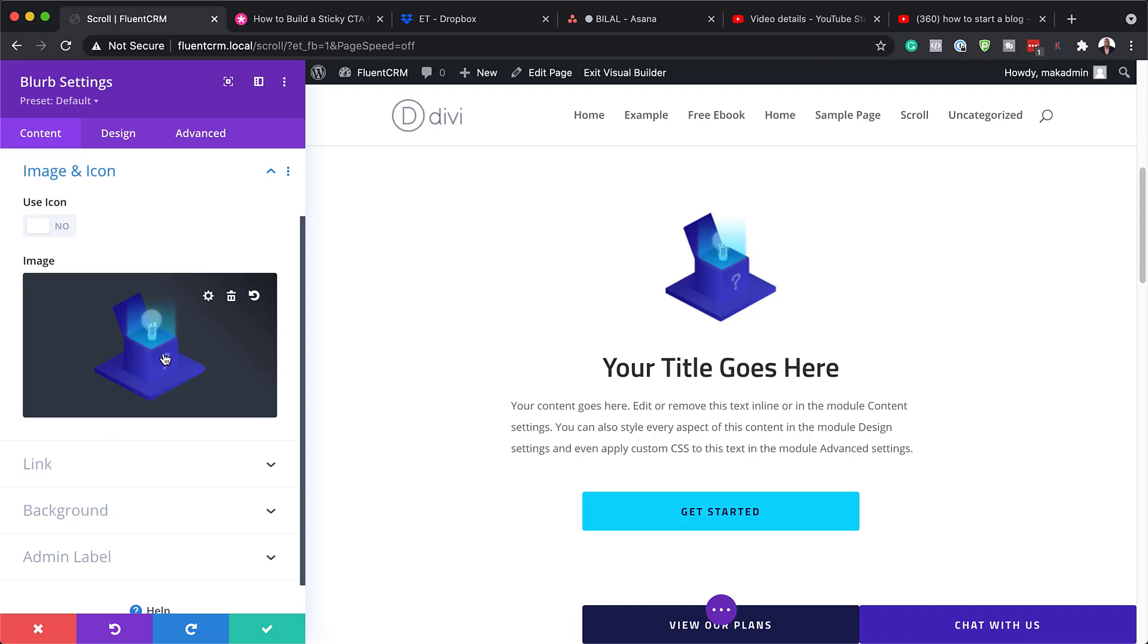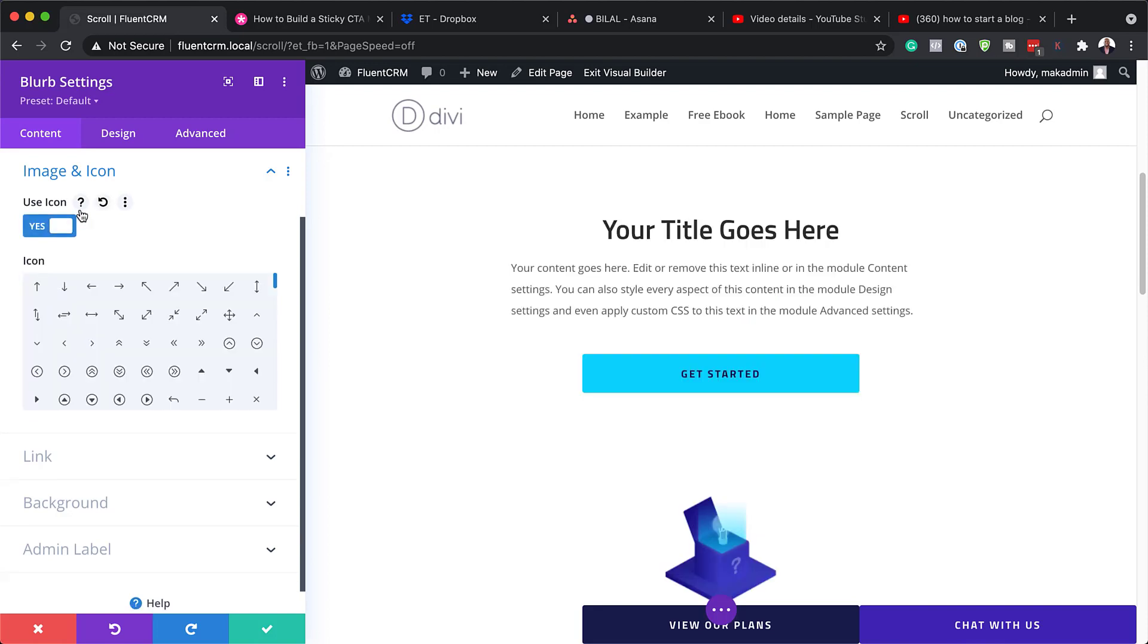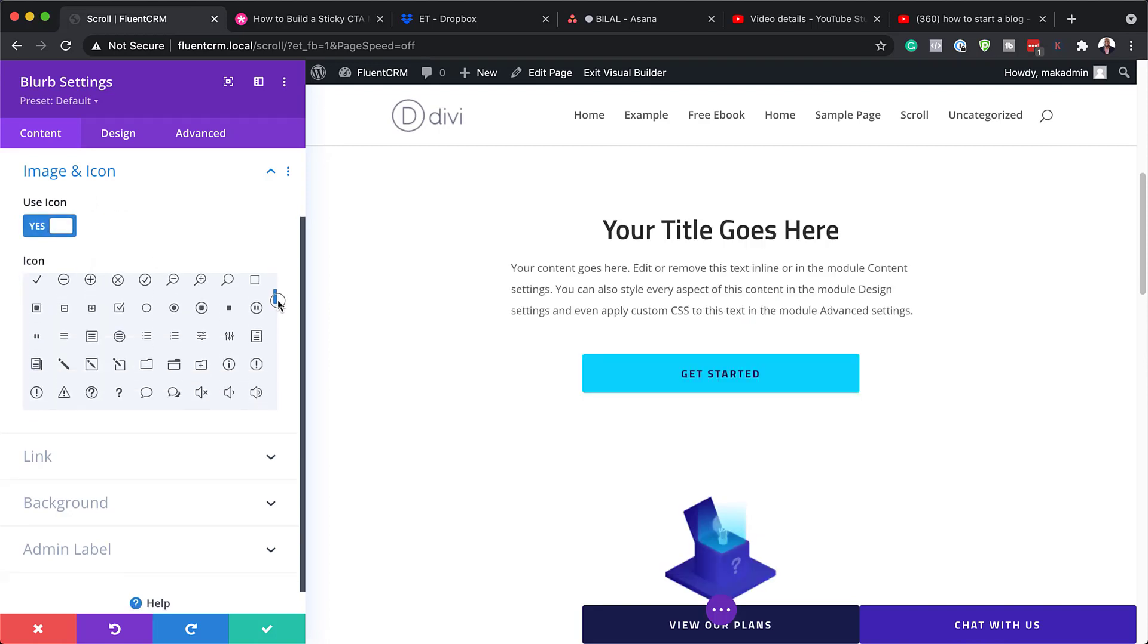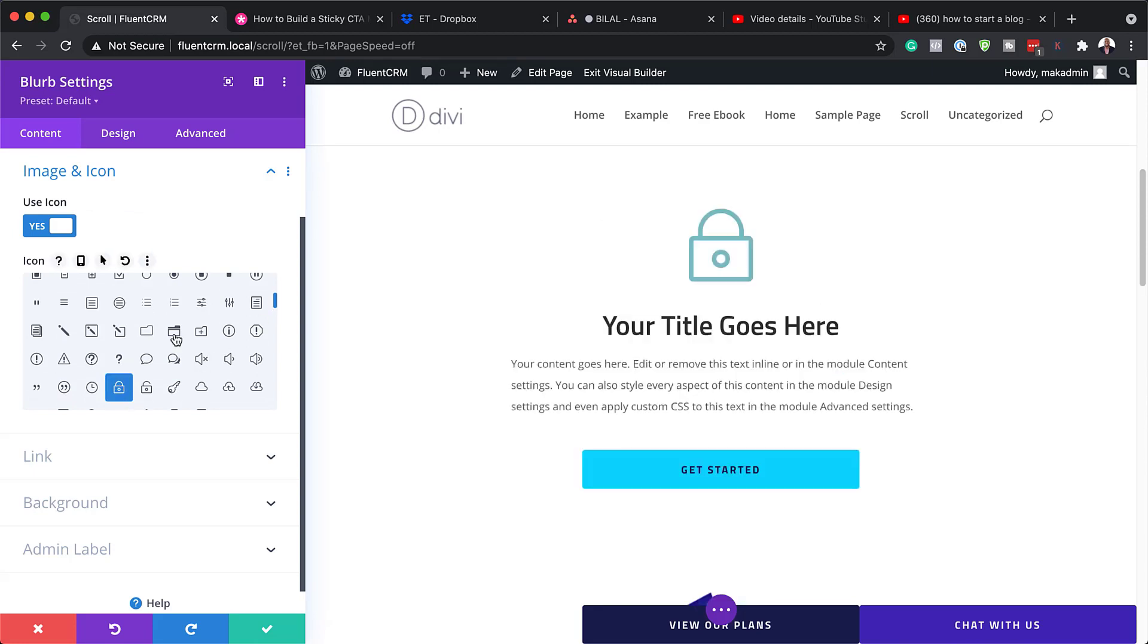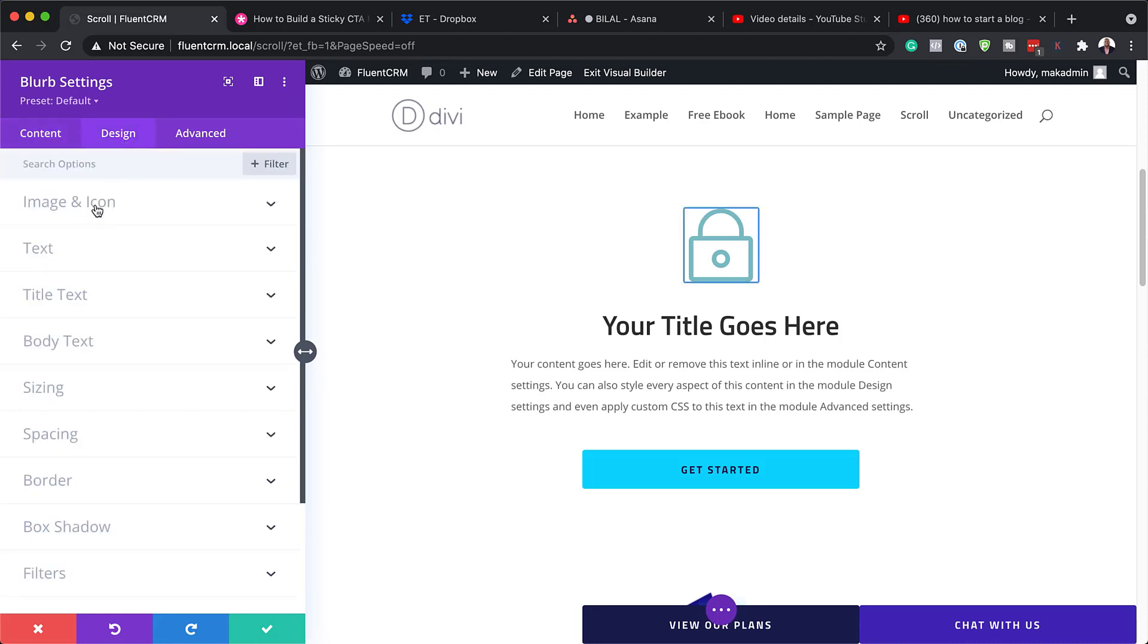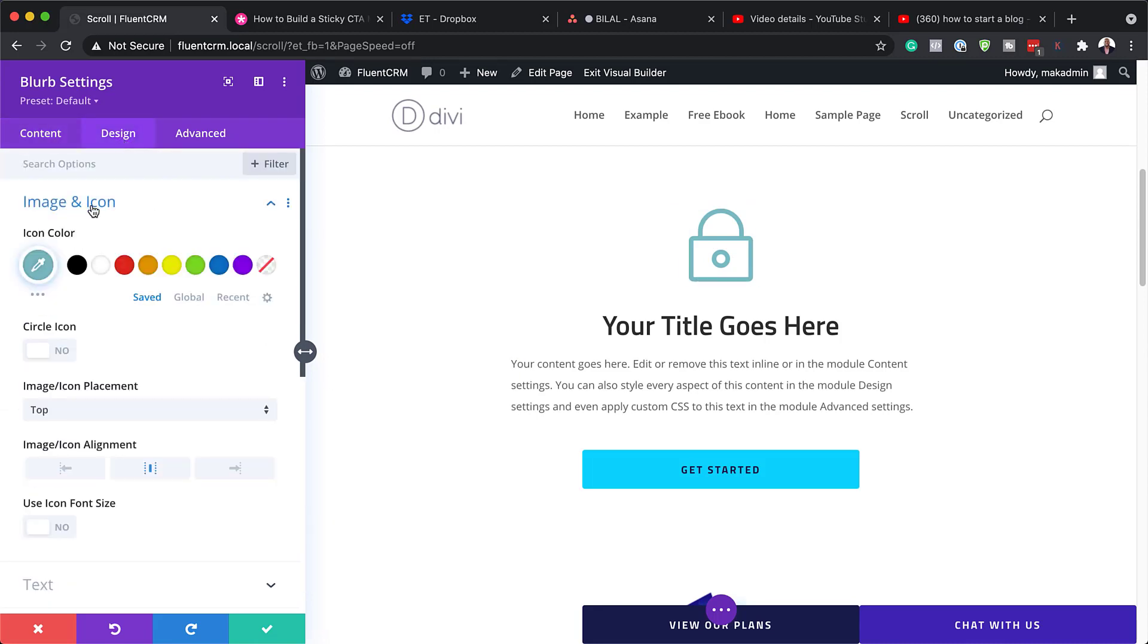So if you have your own images, you can use your images here. Or if you want to use an icon, you can then change that and use a specific icon that come by default with Divi. So you can see here, I've just added this logo and we can further go in and design this.